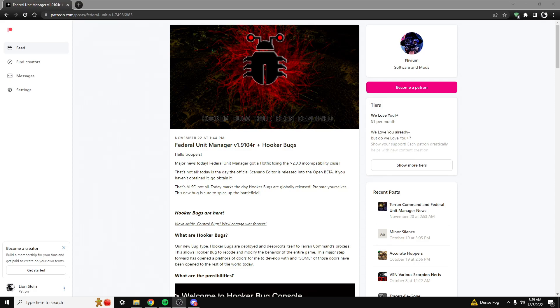Hello everybody and welcome back to my channel. Today I'm going to be talking about how to install Starship Troopers Terran Command mods using the Federal Unit Manager by Nivium.